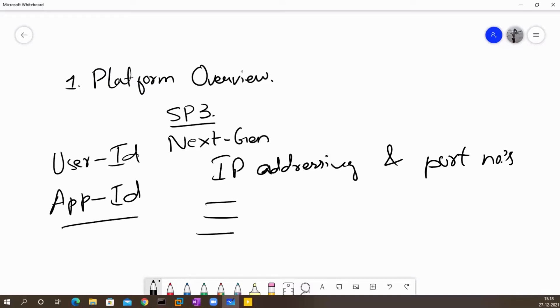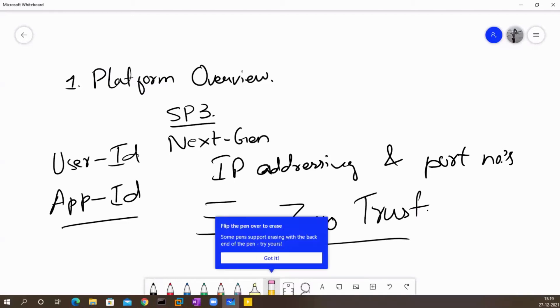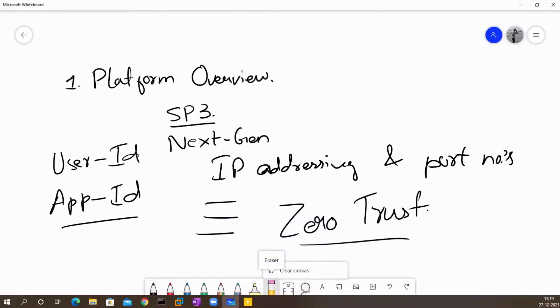You also have a concept called Zero Trust. The people who are connected to cyber security might know what Zero Trust is. Basically, this is an approach that Palo Alto takes to secure the environment, to secure the network. Let me just clear this. I'll clear the canvas.